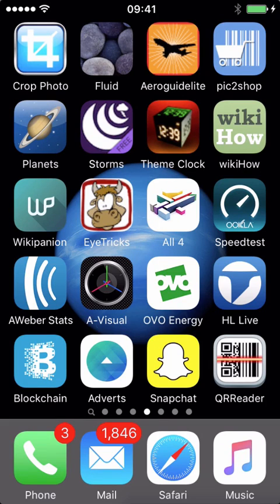Hey everybody, it's Lee here. In this video I thought I'd do a quick overview of the blockchain Bitcoin wallet application for the iPhone. It's also available for Android devices as well.